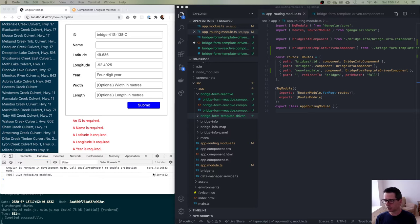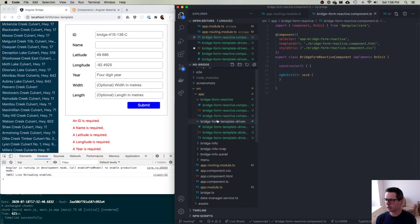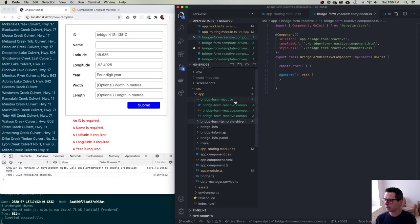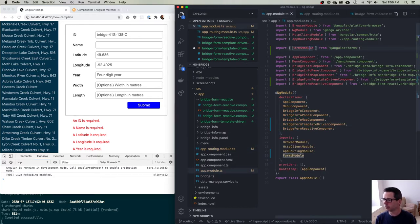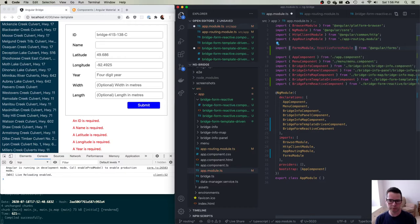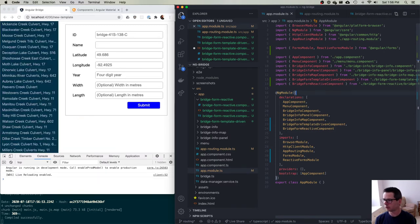There's not a lot we have to do to change this. I've created a new component — we have a template-driven form and now a reactive version. Just like we pulled in the FormsModule, what you want to do for working with reactive forms is pull in the ReactiveFormsModule. I'm going to do both kinds of forms in my application, so I have both of these modules imported into my workspace so I have access to them.